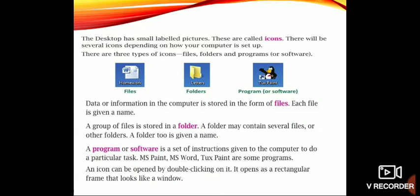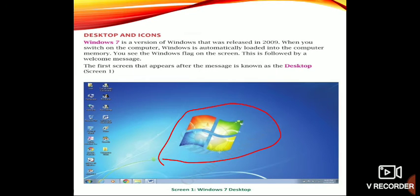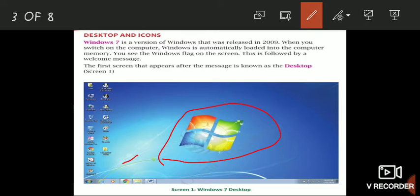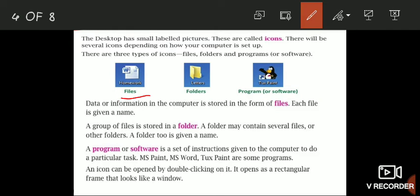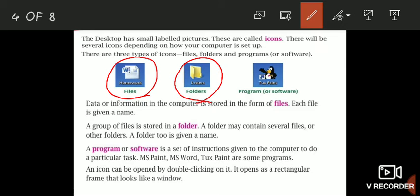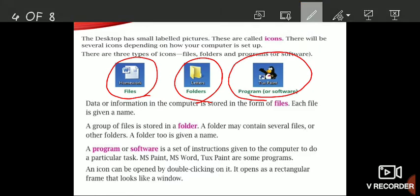There will be several icons on the desktop — small pictures shown on the desktop. Those are called icons. There are three types of icons: files, folders, and programs.